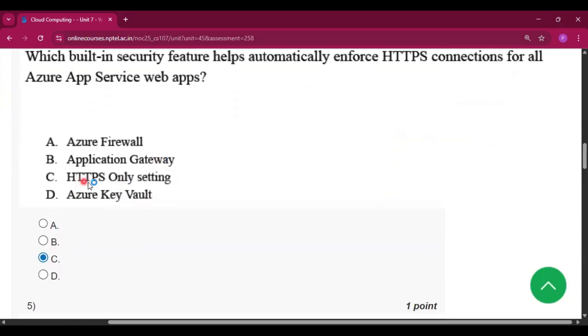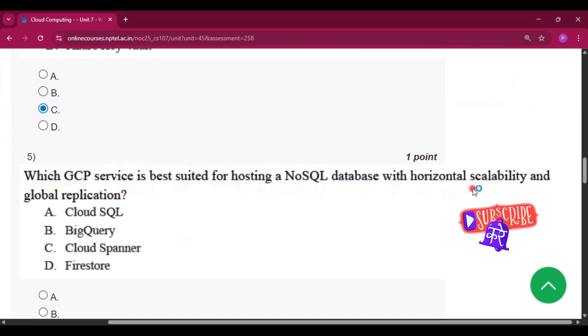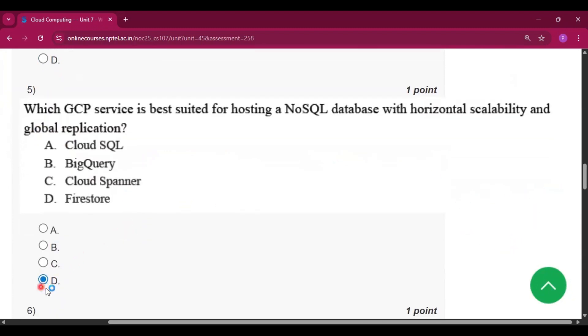Question number five: Which GCP service is best suited for hosting a NoSQL database with horizontal scalability and global replication? The answer will be option D, that is Firestore.